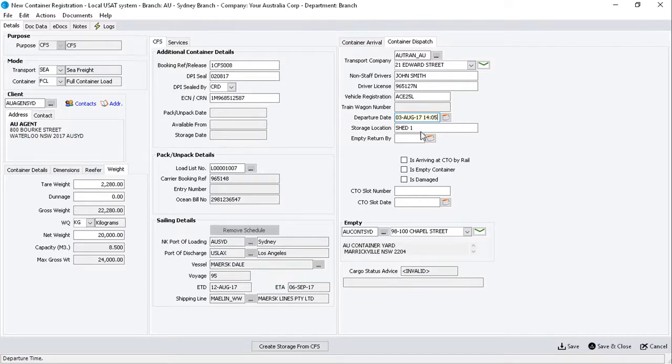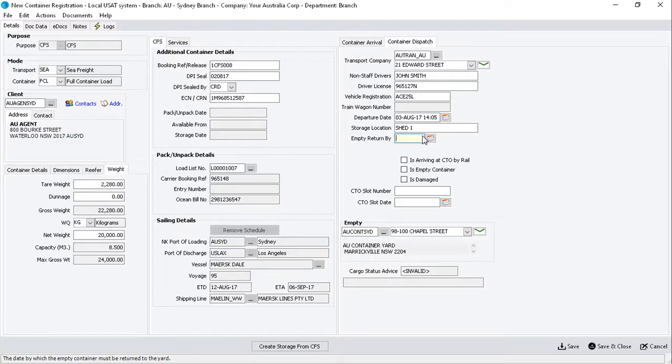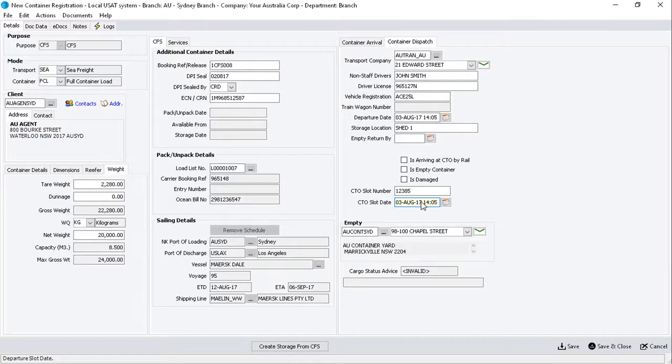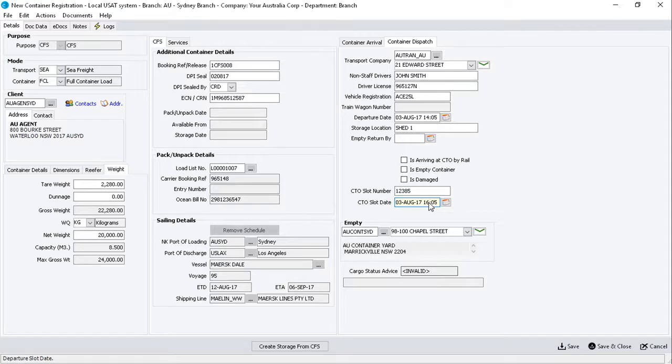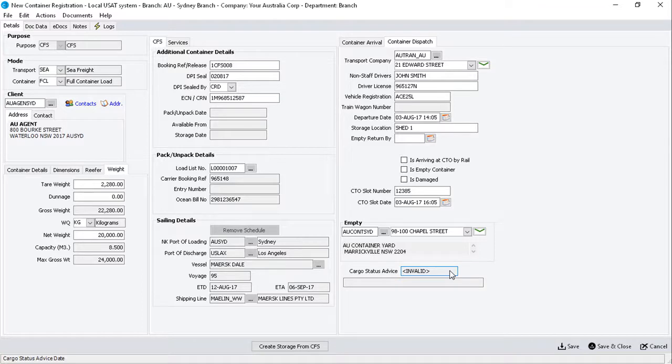storage location, and then the empty return date if required. Ensure you include the CTO slot number and date for the delivery of the container to the CTO or wharf. The Cargo Status Advice field is relevant to Australian login companies only, and is explained in other learning units.